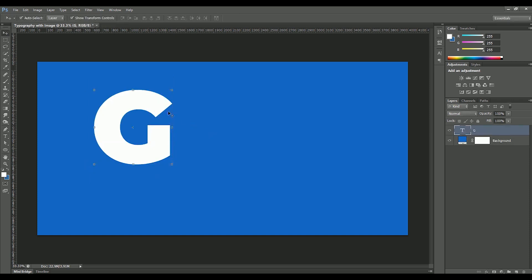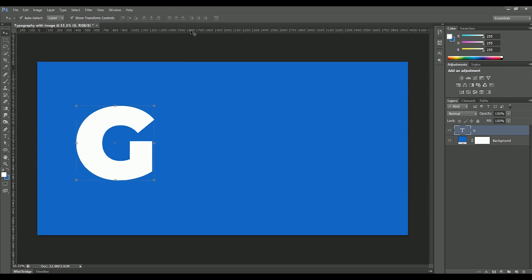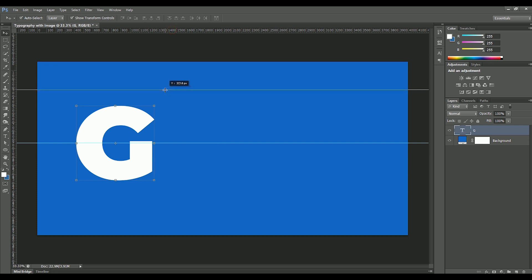Place G in center. Now press Ctrl or Command R to show the ruler and drag a guide on the mid. Drag another guide on top of the G, just give it some space.